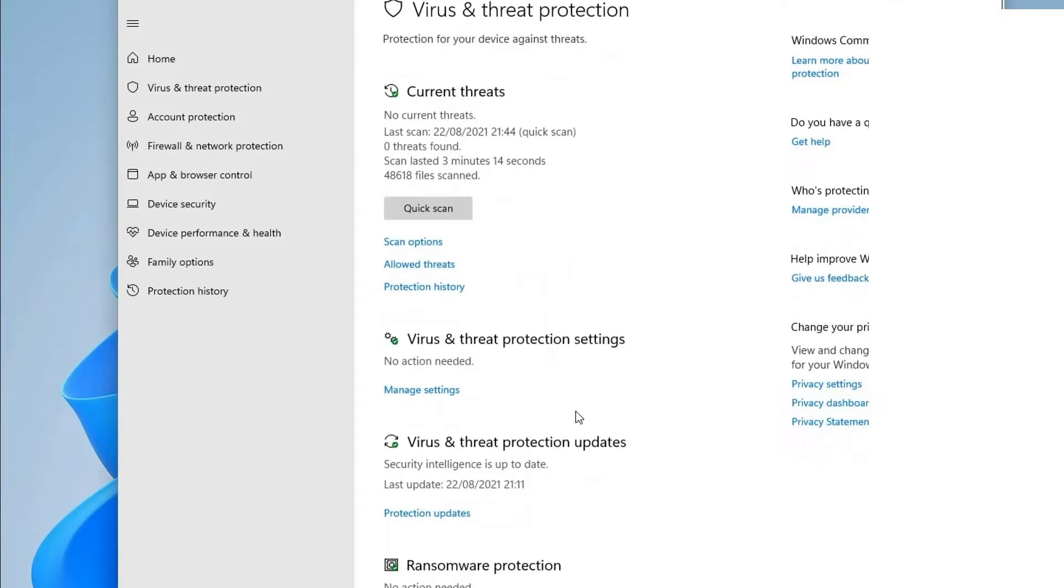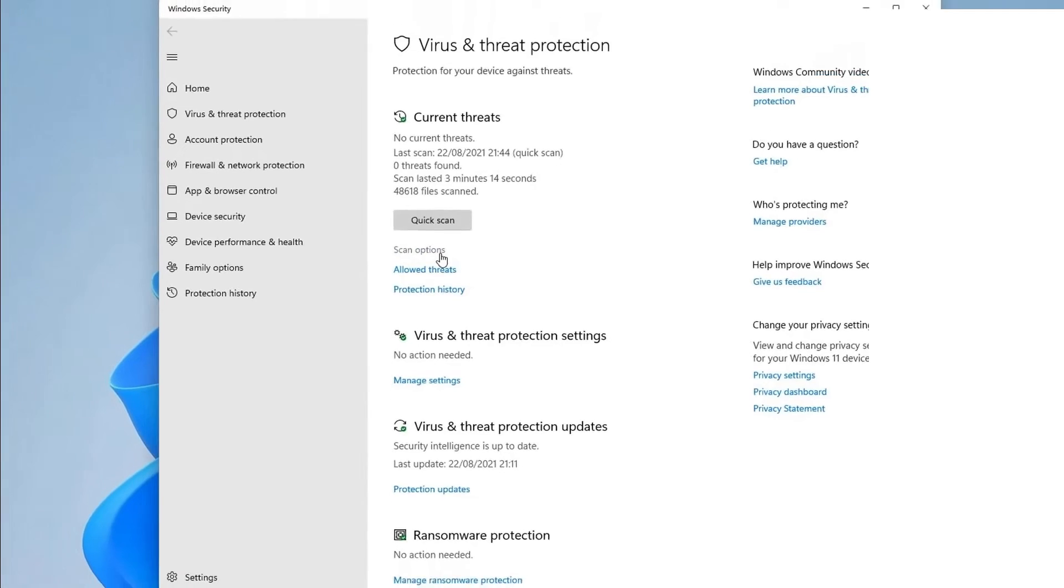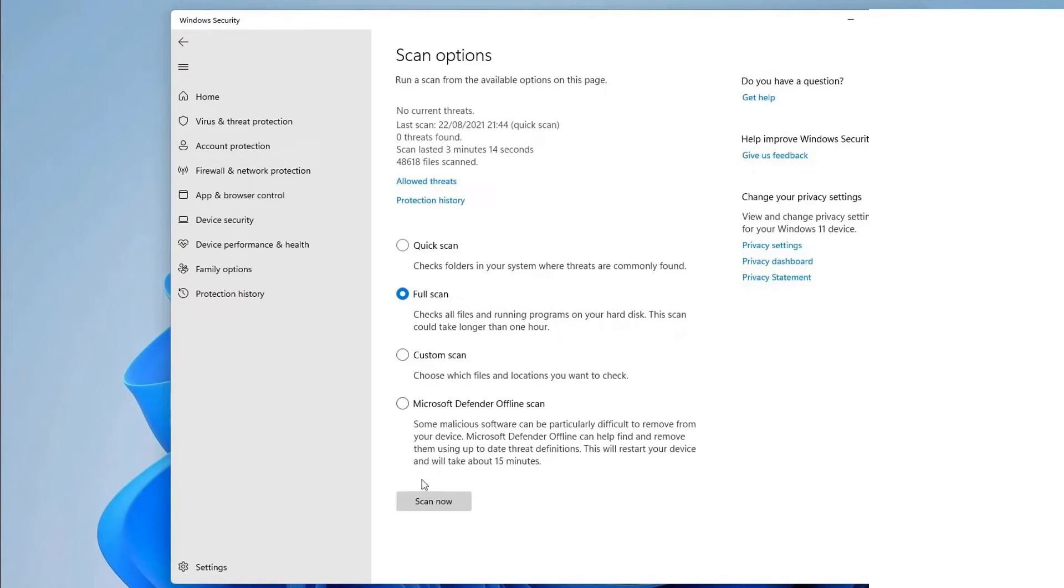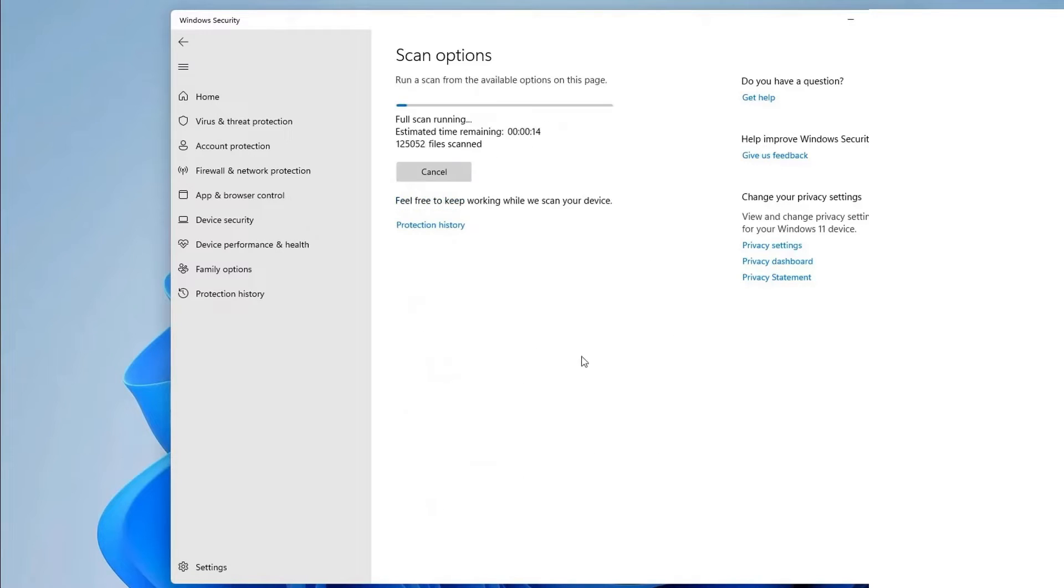Scan options can now be found beneath current threats. When you select the scan option, four distinct scan options will show for you to choose from. The full scan option might be a decent choice if you're doing it for the first time and just want to look over everything. Click the scan now button.